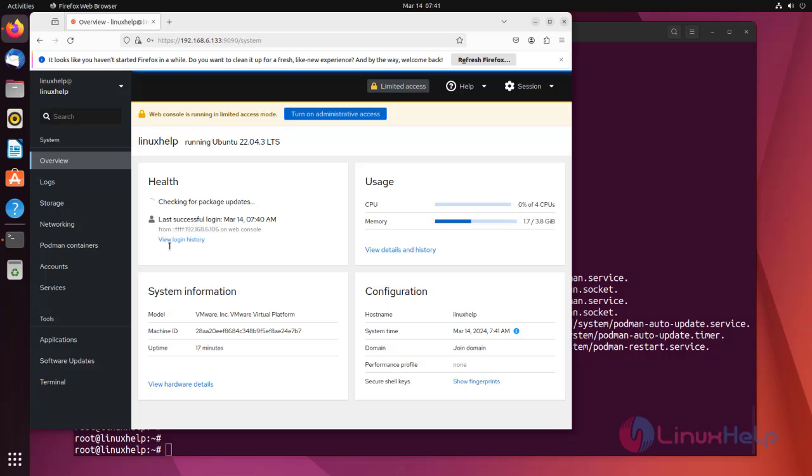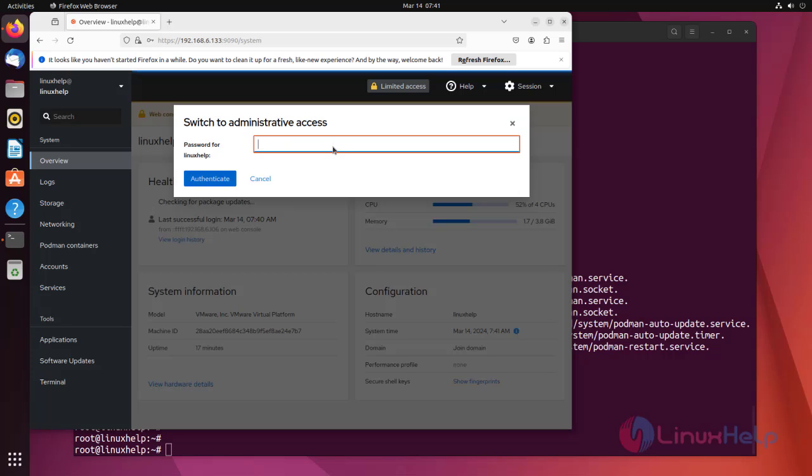After logging in, you will see that the web console is running in limited access mode. Click Turn on Administrative Access. Then, when prompted for password, type your user's password to grant administrative access.